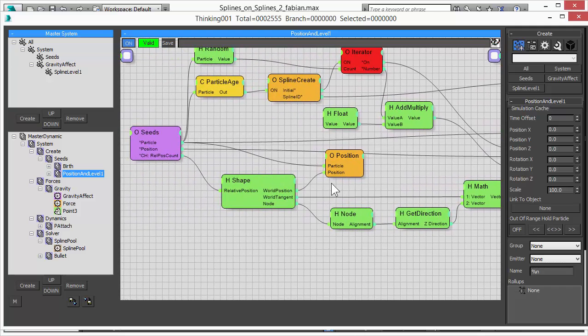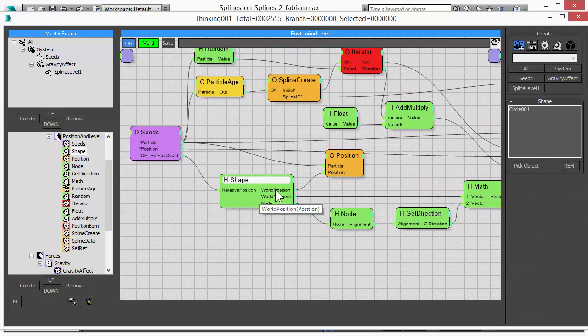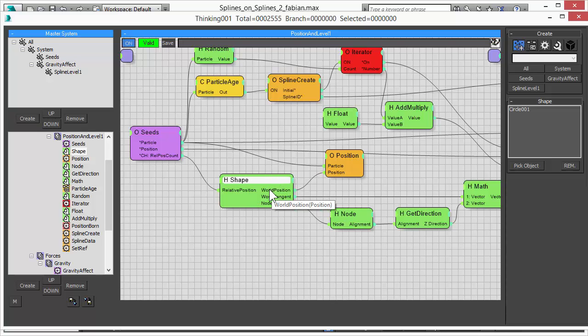You can increase the amount of particles. You can control the position. Everything is possible now with just the addition of these important inputs and outputs of this operator.